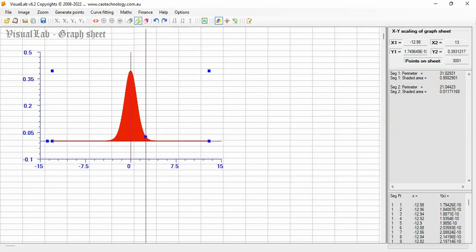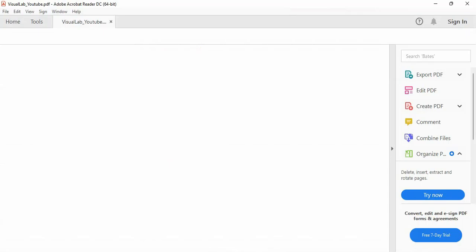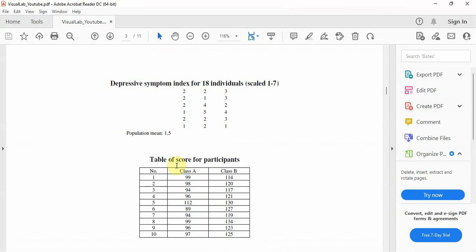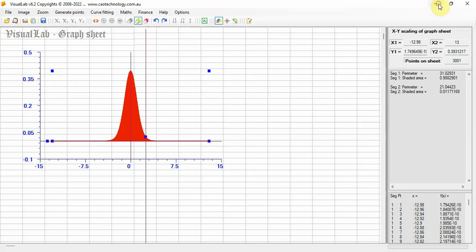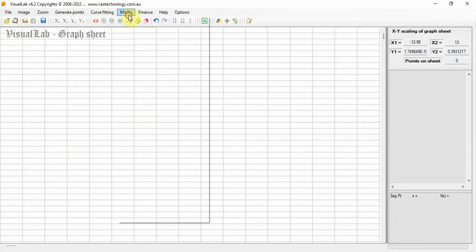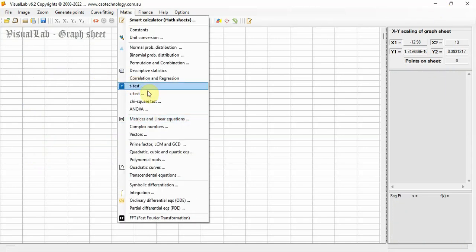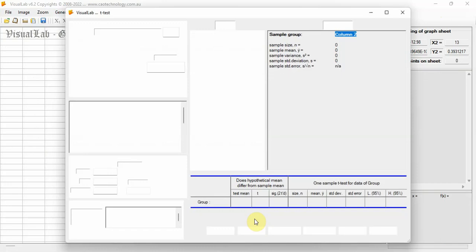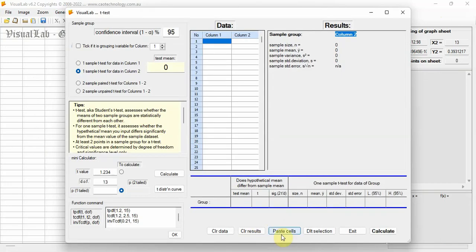A data set for two samples, class A and class B is here. Copy-paste it to Visual Lab. Select 2-sample-unpaired T-test, then run.